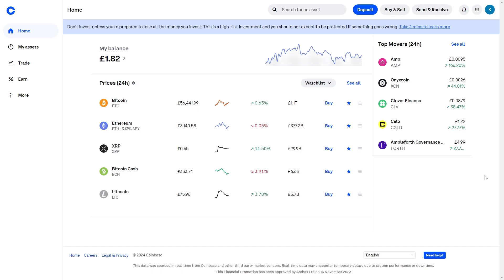In this video I'll be showing you how to find your transaction history on Coinbase. This is actually a very quick and simple thing to do, so make sure you watch this video all the way to the end so you don't miss any important steps.